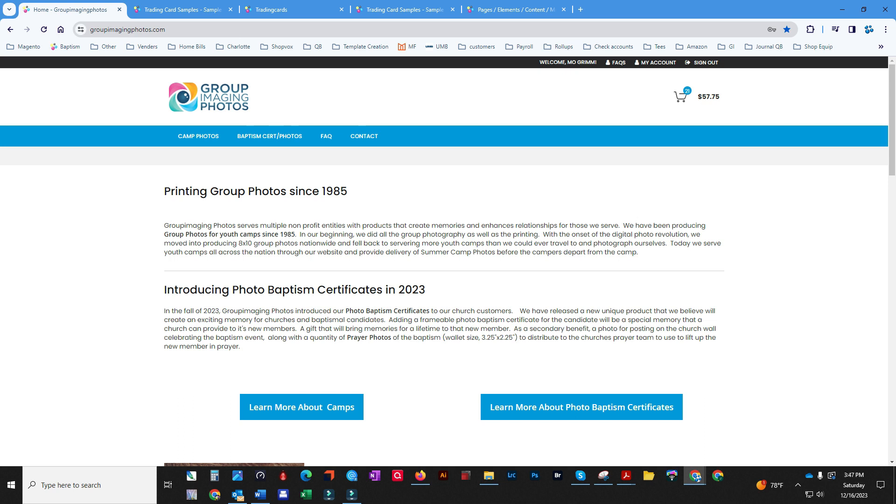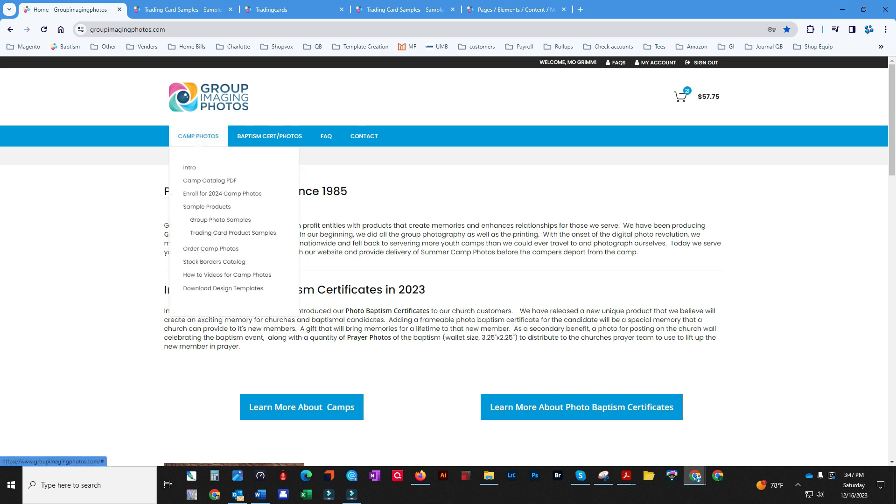Welcome to Camper Trading Cards. I want to show you how to place an order using our sample accounts. Yours would be exclusive to you and have your logo and your art on it.